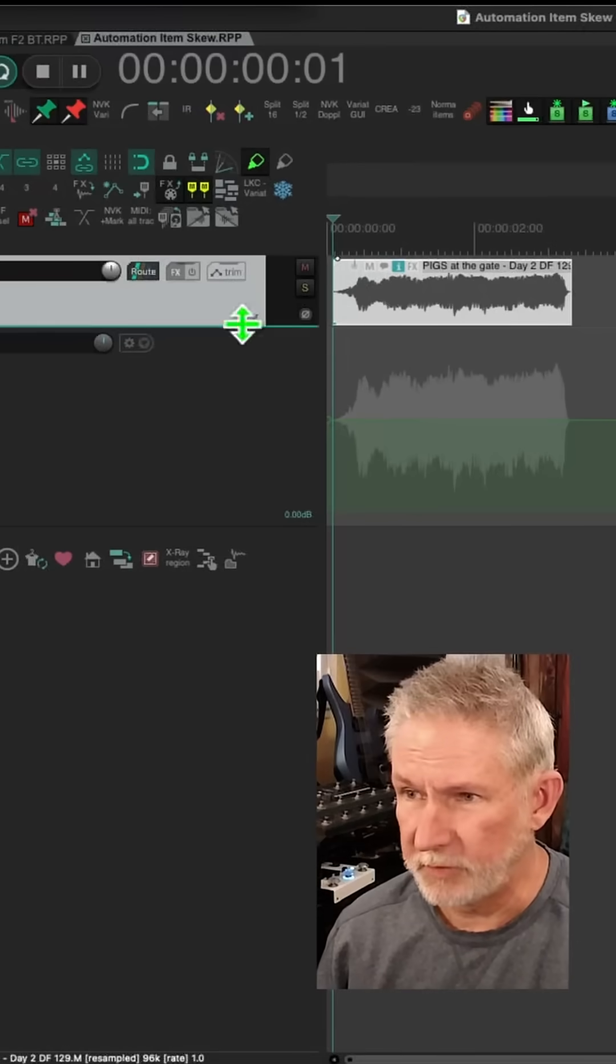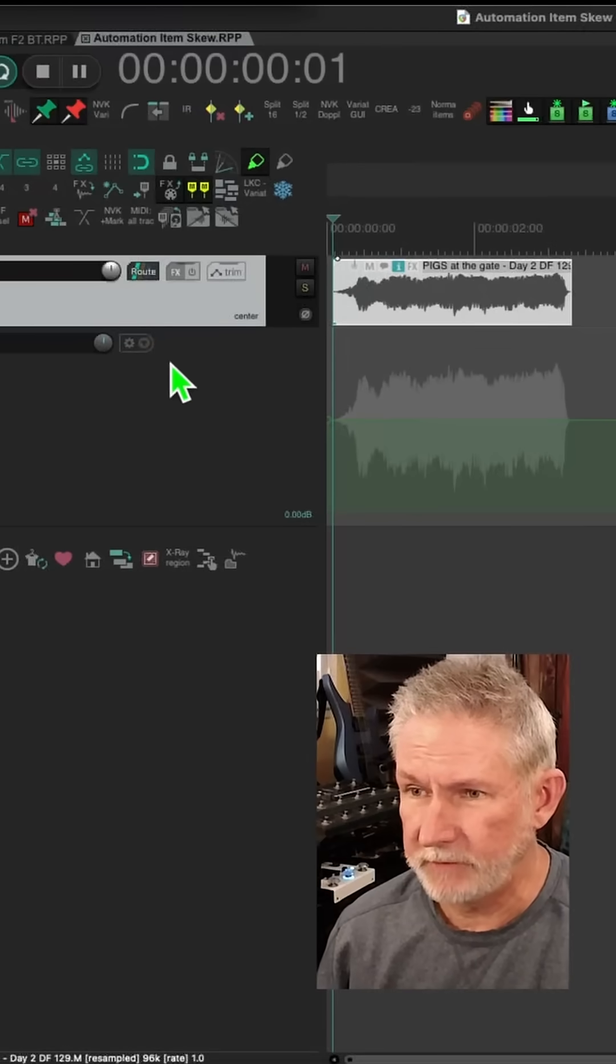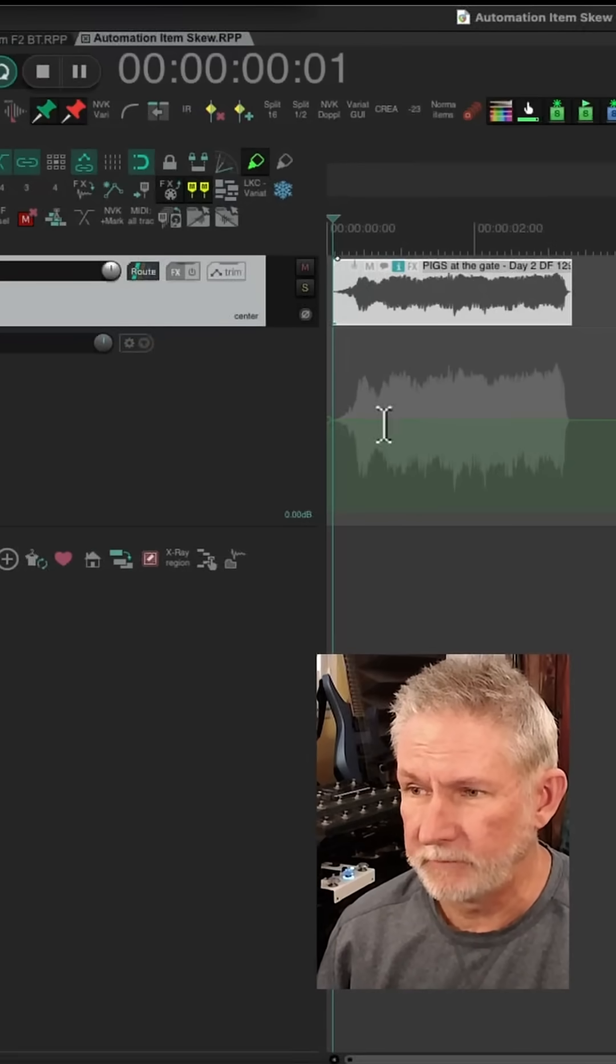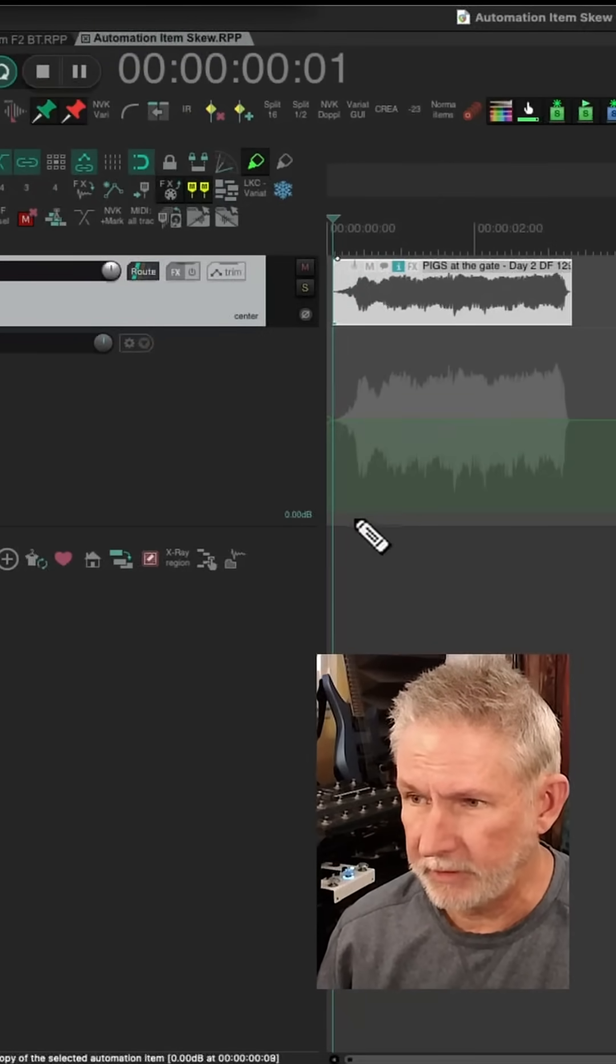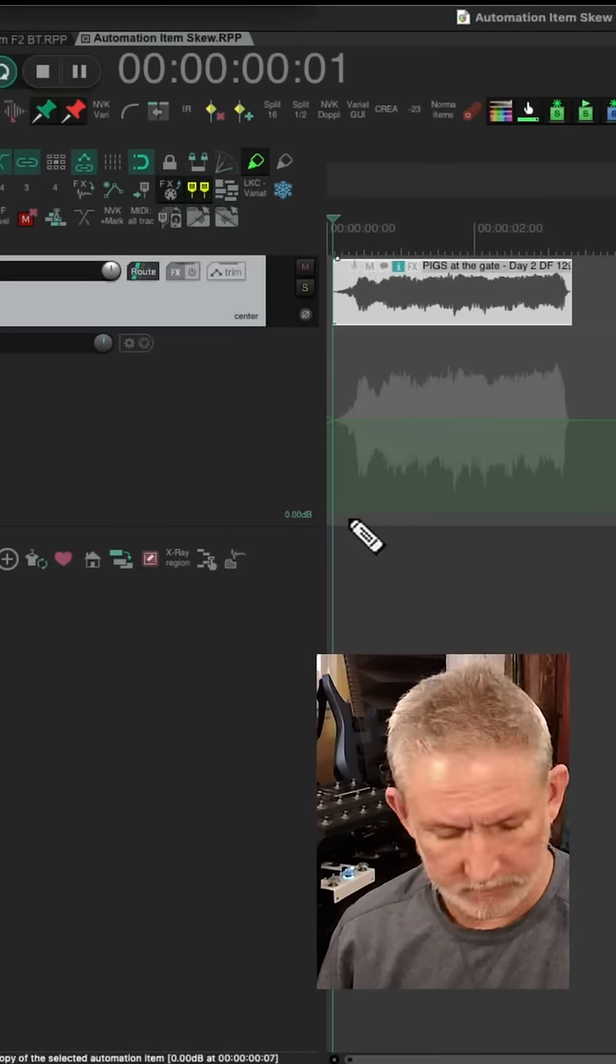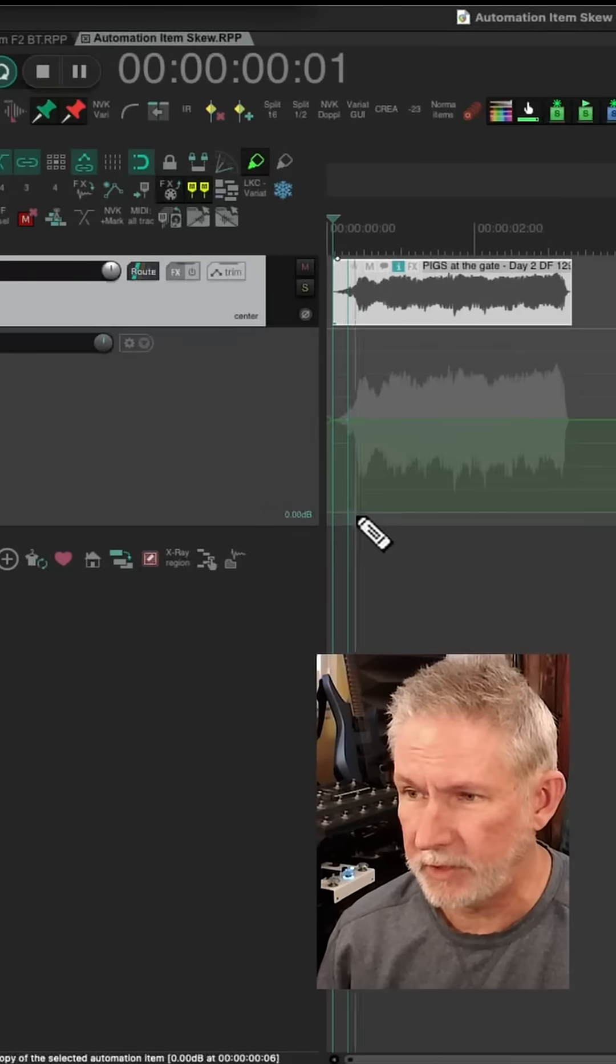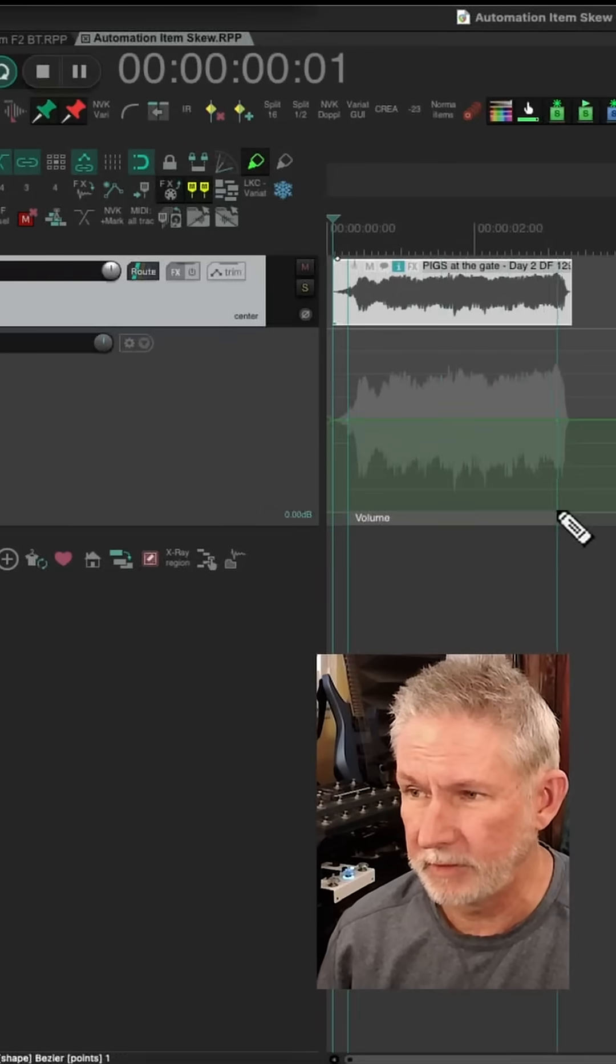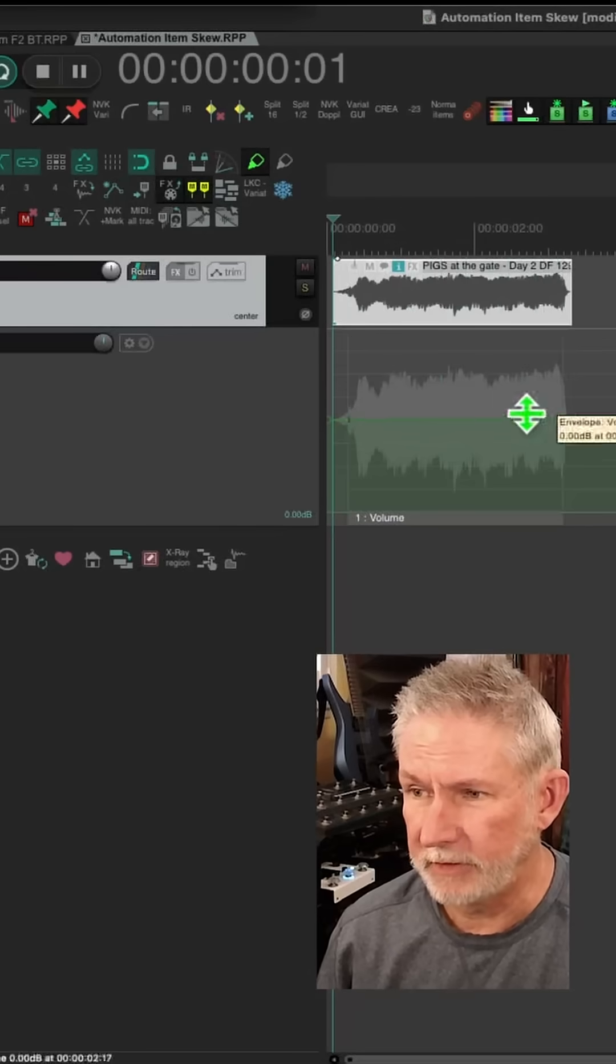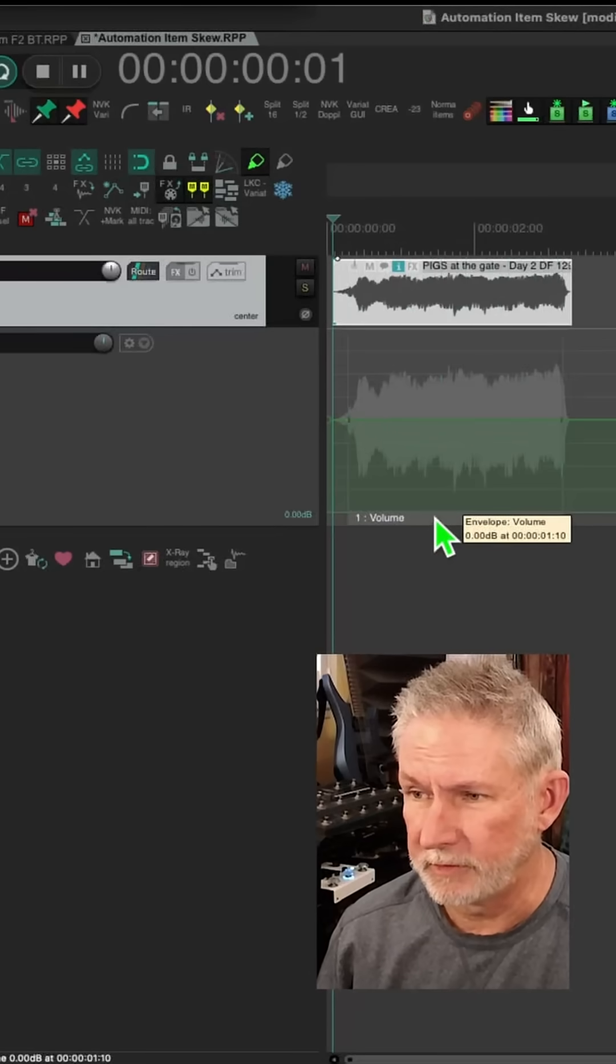So with this pig squeal, we have the volume envelope exposed here. So now we're going to go down here and option drag to create an automation item. And that doesn't change anything at the moment.